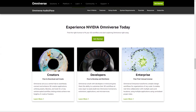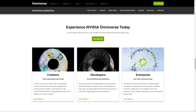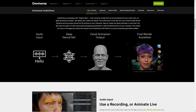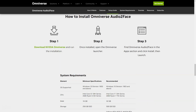Download Nvidia Omniverse and get started with Audio2Face today. Once the installation is complete, just open the Omniverse launcher, locate Audio2Face under applications, click install, then run.